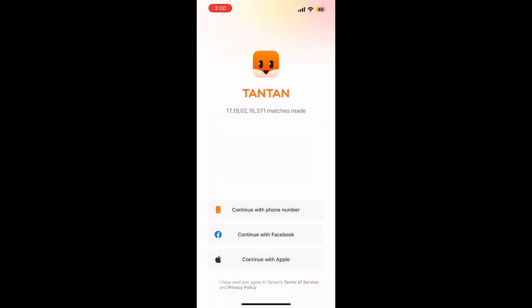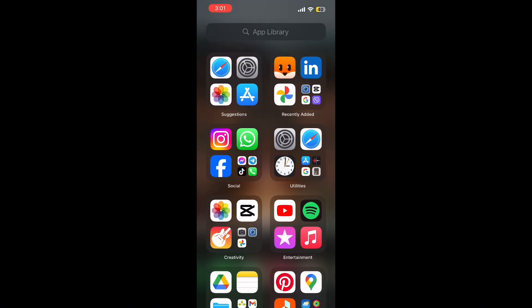And that's it. You have successfully downloaded and installed Tantan on your iPhone. Now you can start meeting new people and making friends right away. If you found this video helpful, don't forget to give it a thumbs up and subscribe to the channel for more easy tech tutorials. Thanks for watching and I'll see you in the next video.